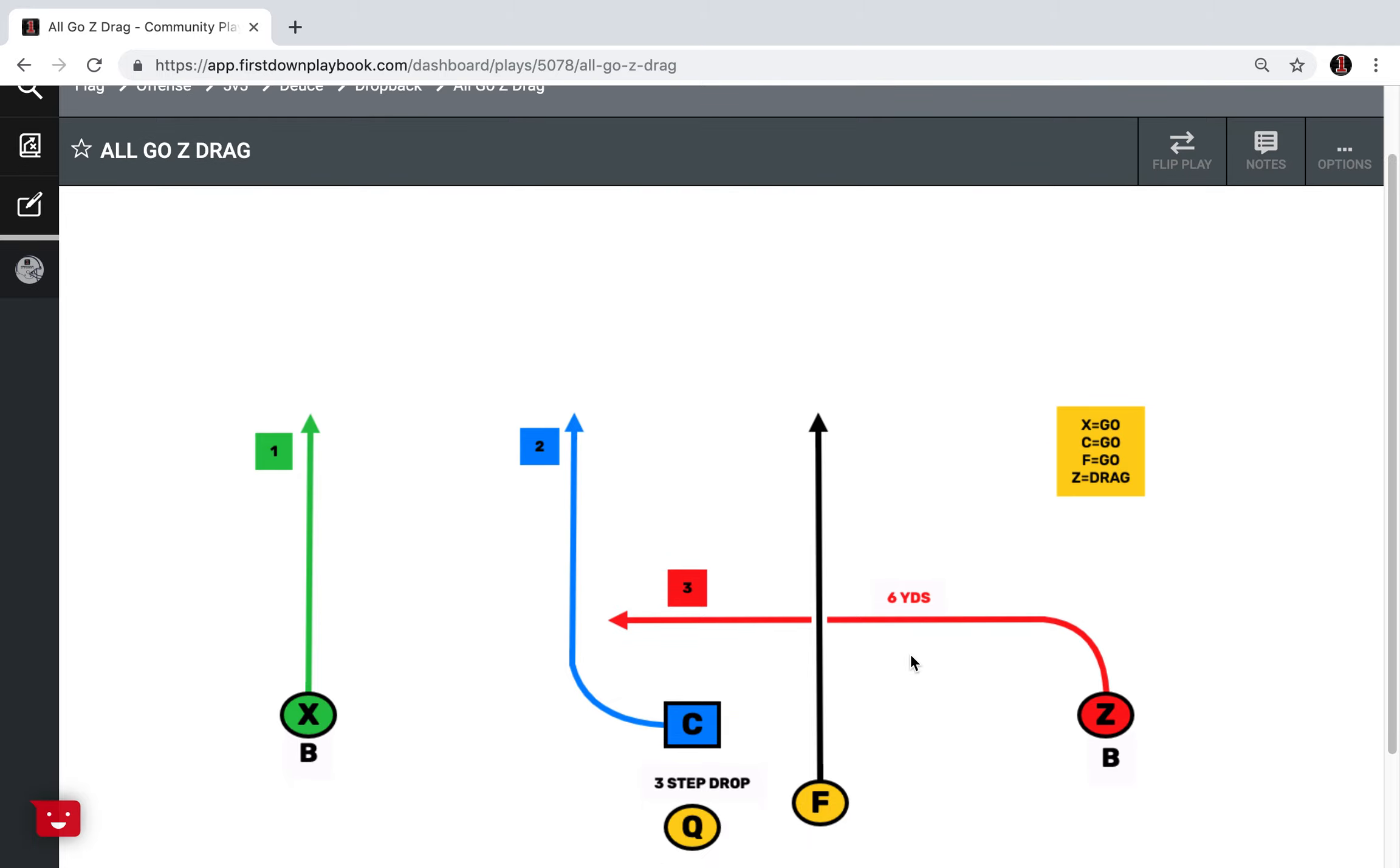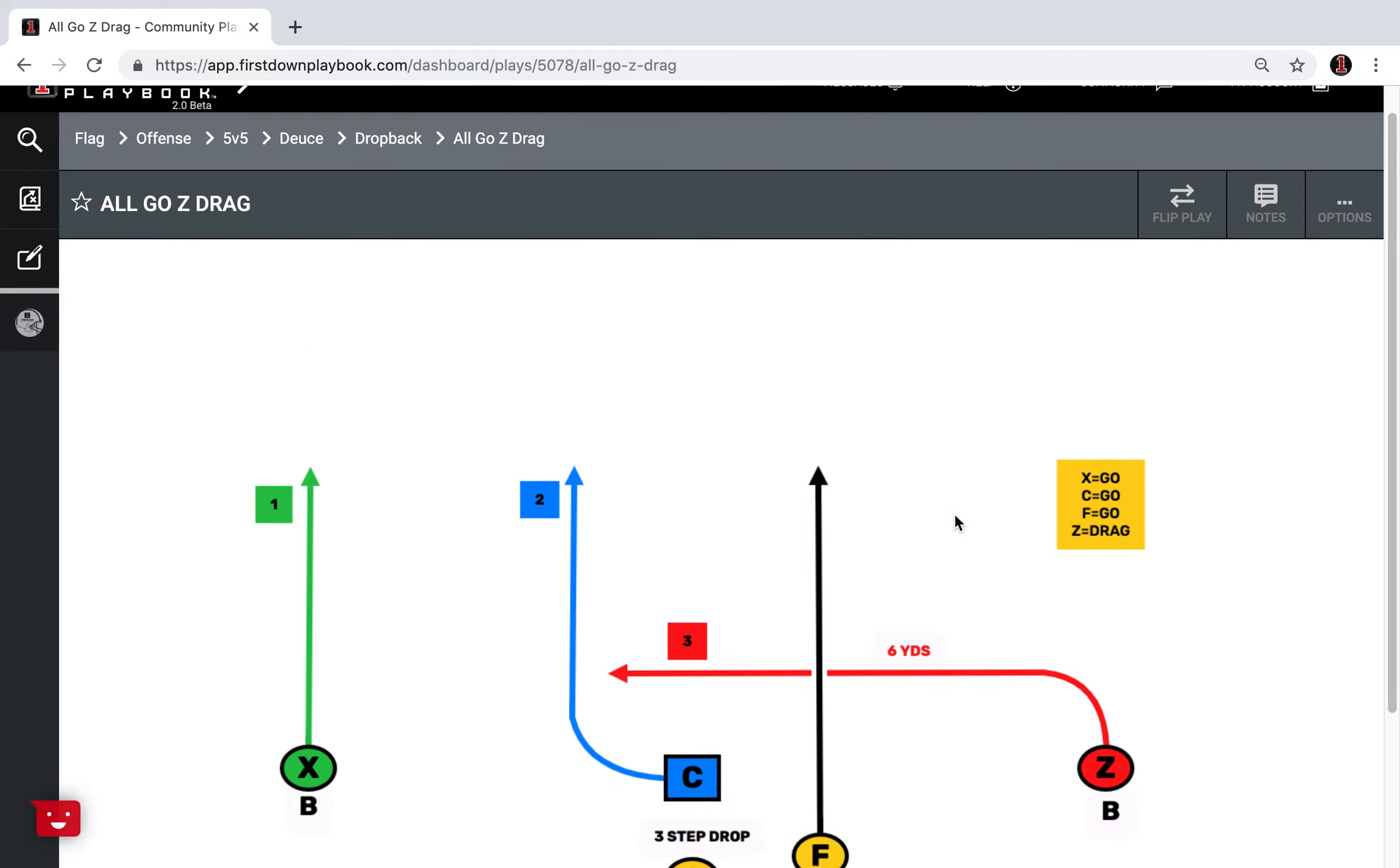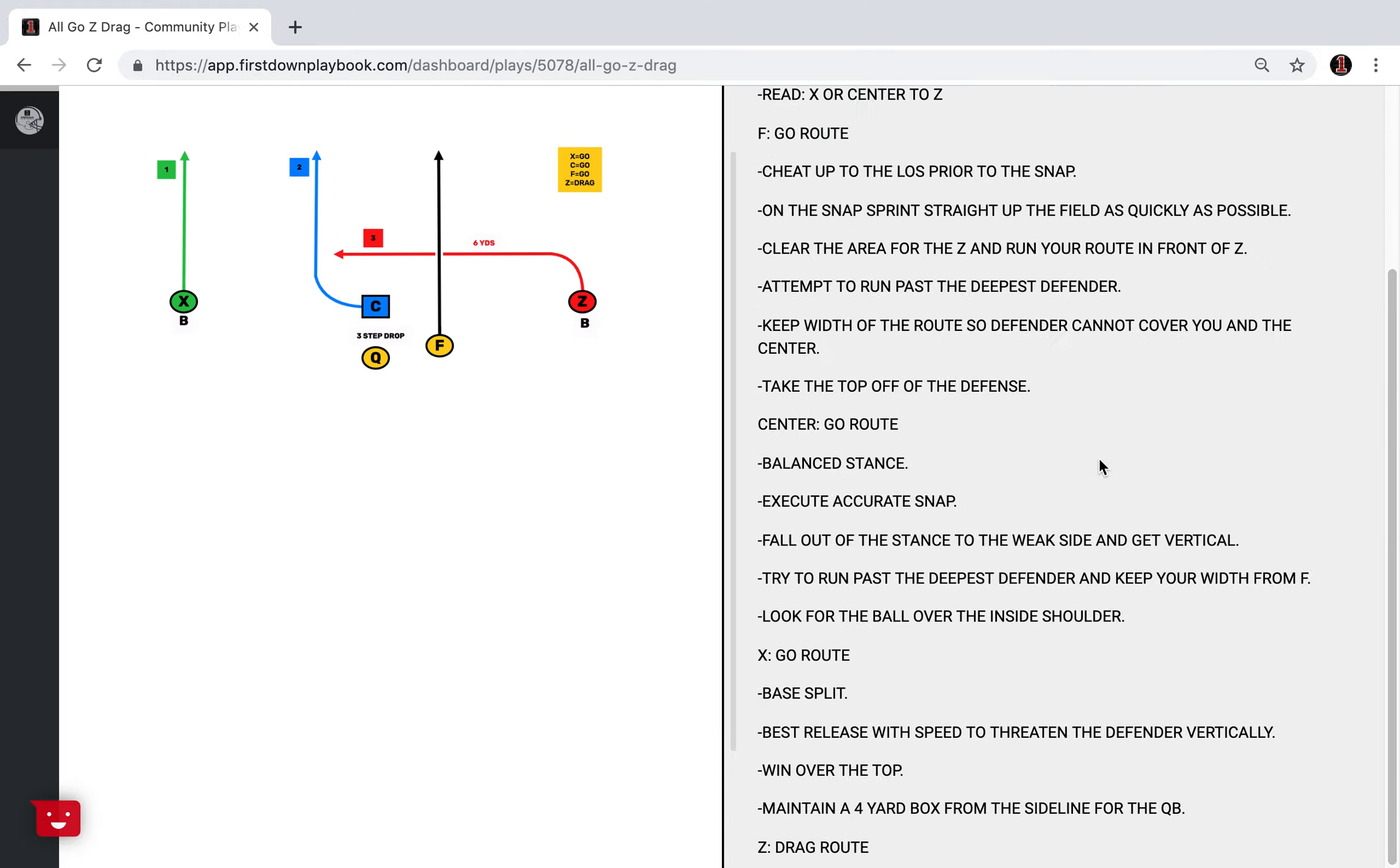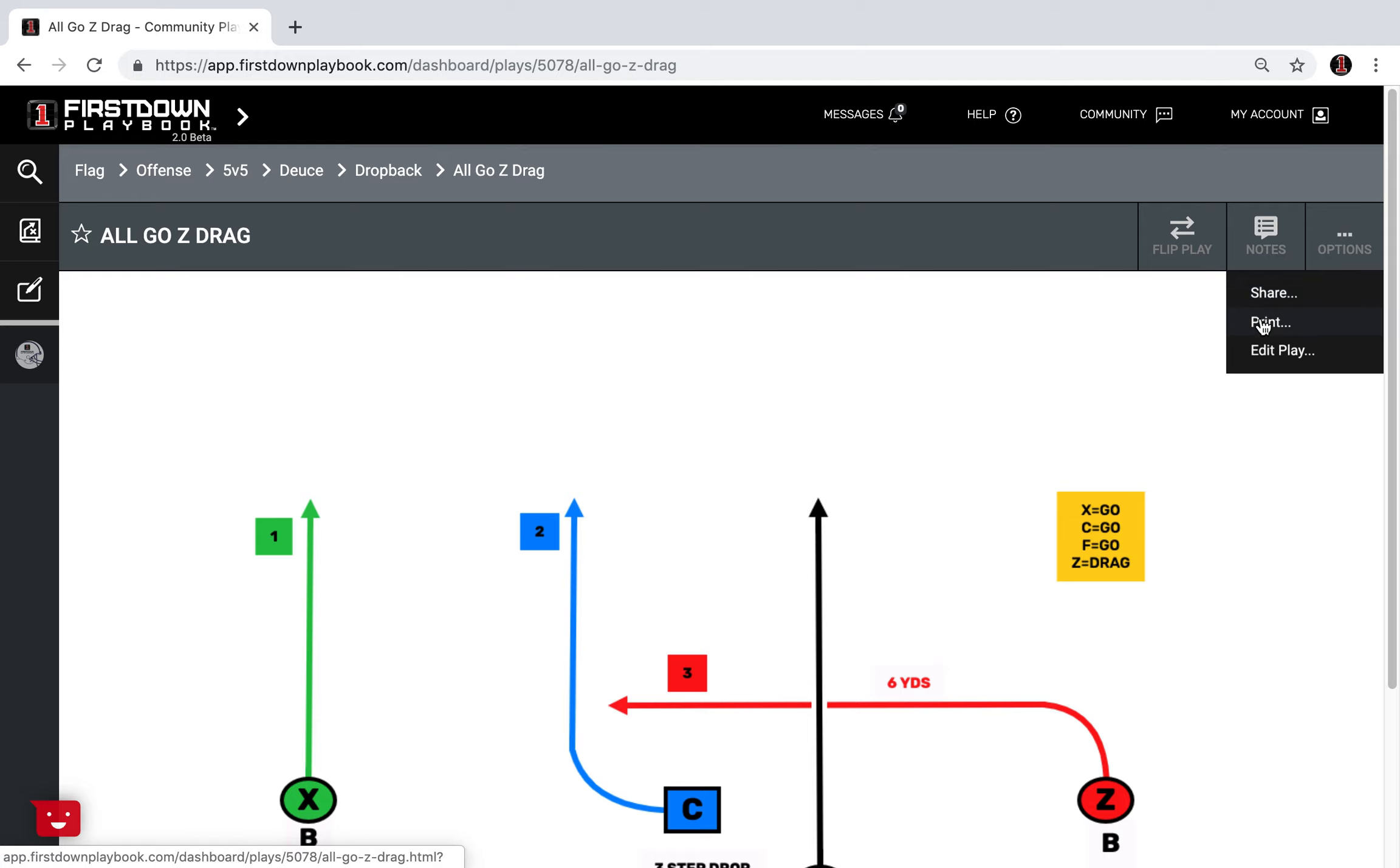You'll notice there's no field in the background here and that's because we just don't really know whether you have a normalized field or not. If you do then what you can do is come over here, obviously you can flip this play run it left or right, you've got plenty of coaching points here.